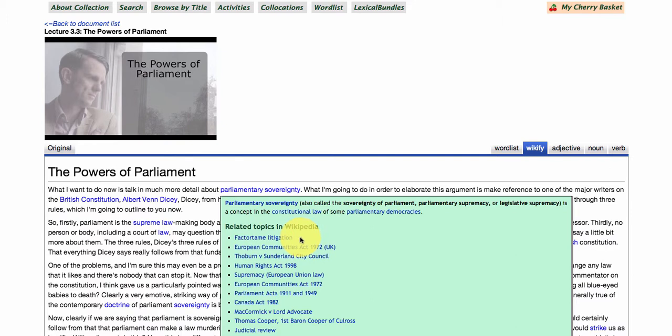So there are lots of interesting and useful resources that you can go and explore around this lecture to enhance it.